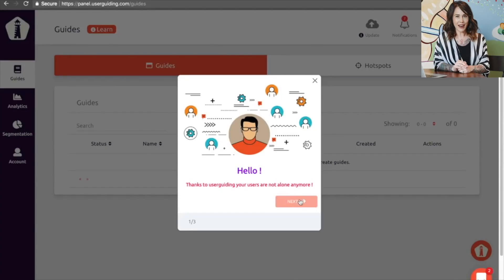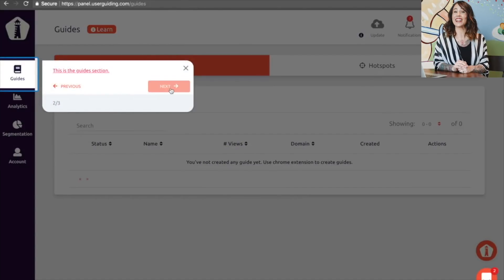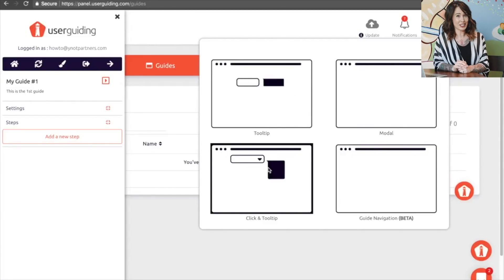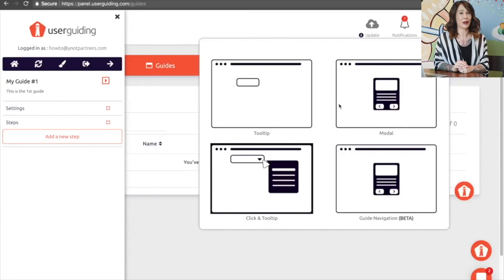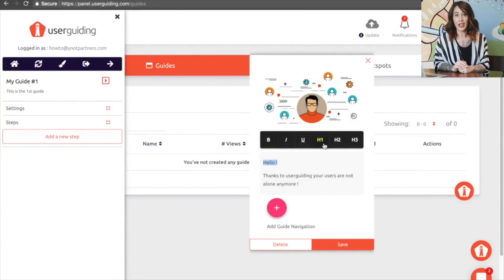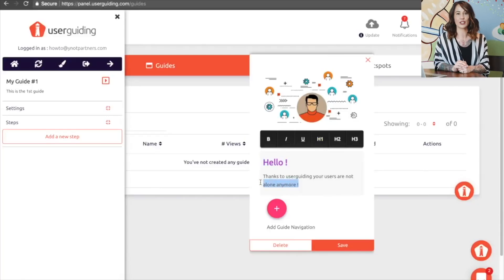The best part about all of the User Guiding elements is that they are completely customizable to your branding. You can select the colors, placement, and wording of each of these elements. User Guides are interactive elements that you can add to any website to provide a step-by-step onboarding experience for your users. By using User Guiding to usher potential new customers around your site, you increase conversion rates.